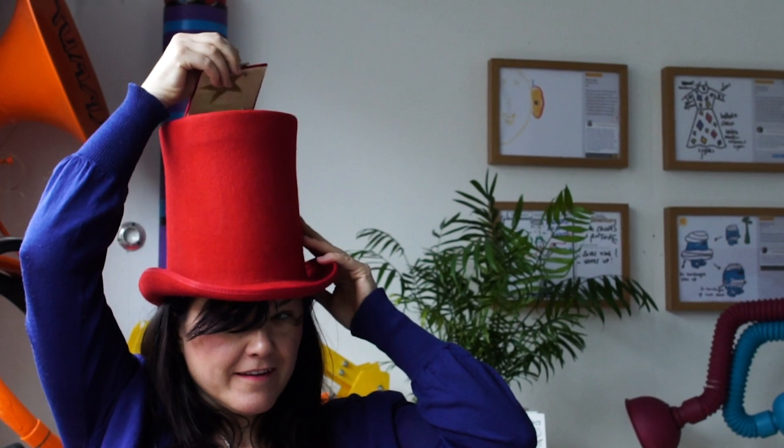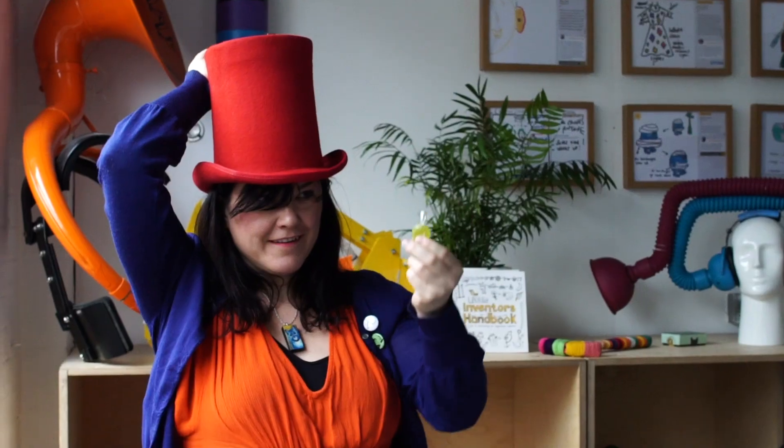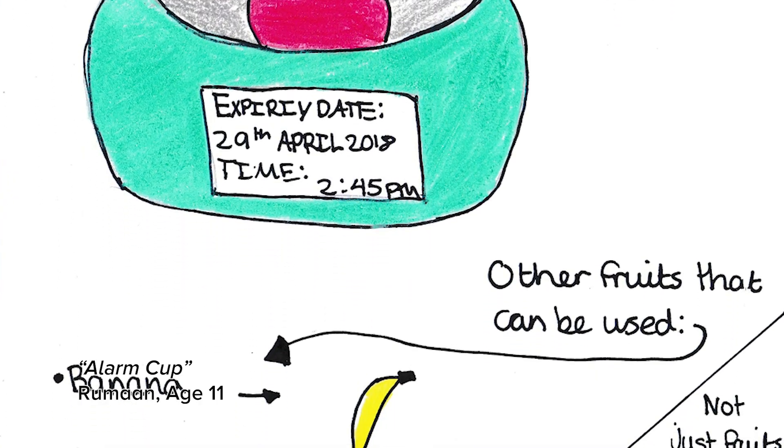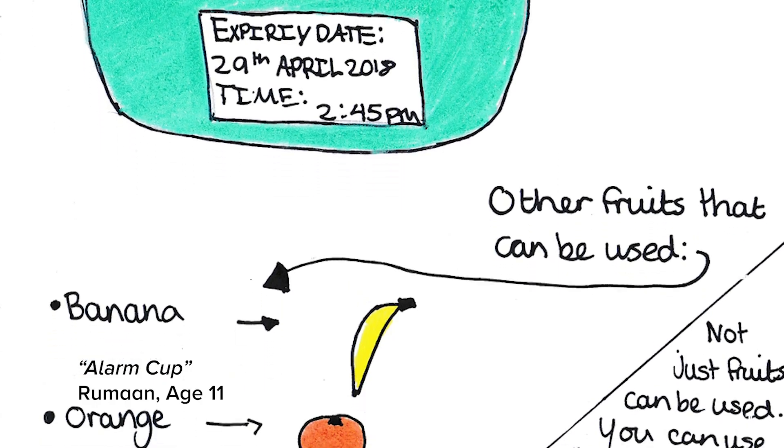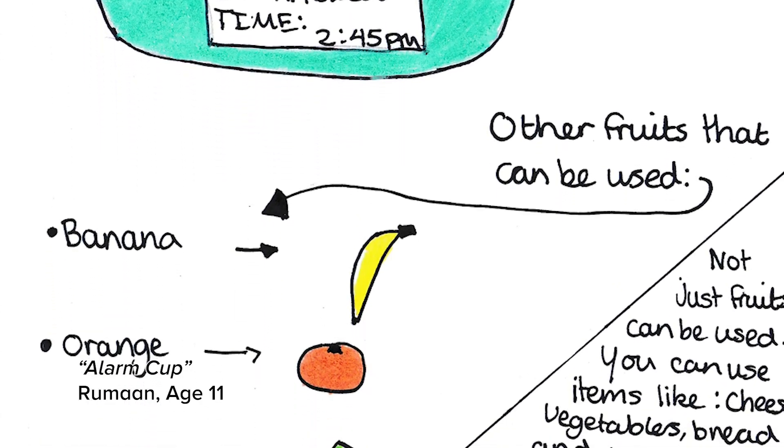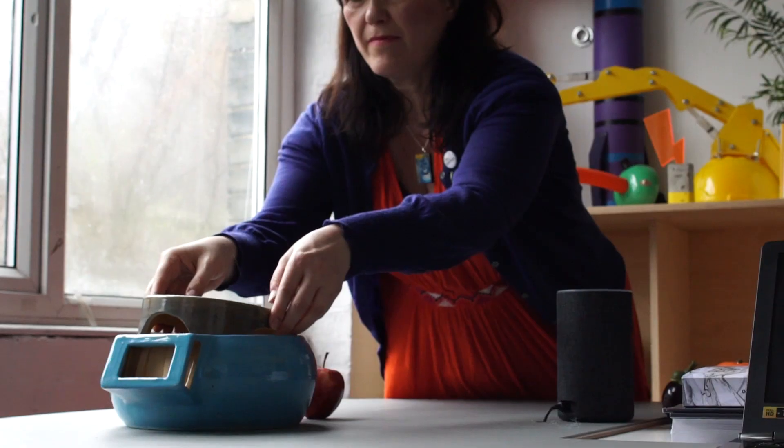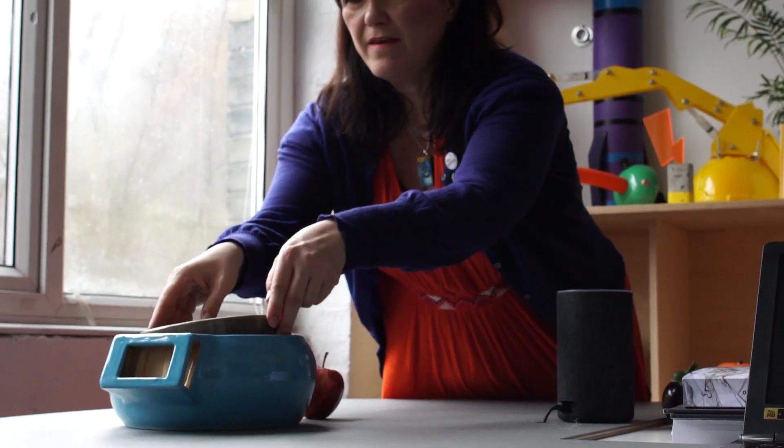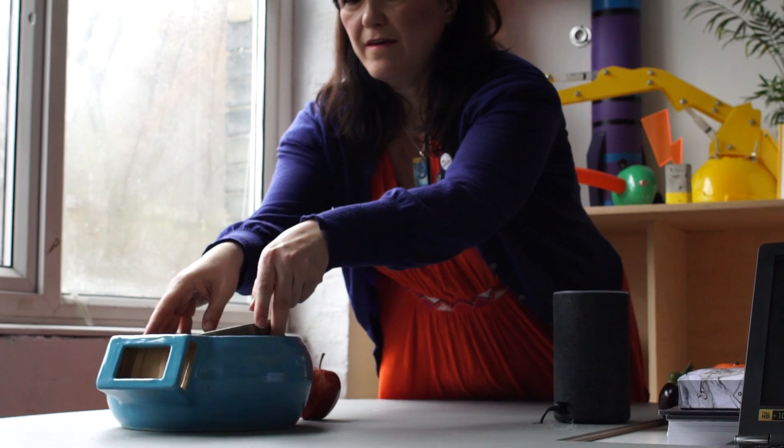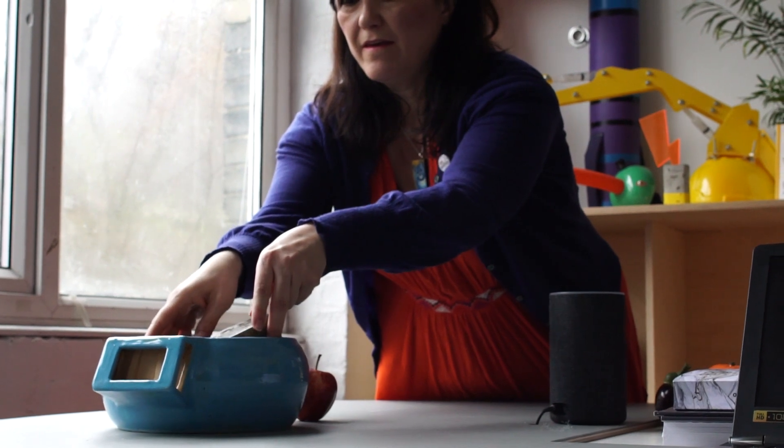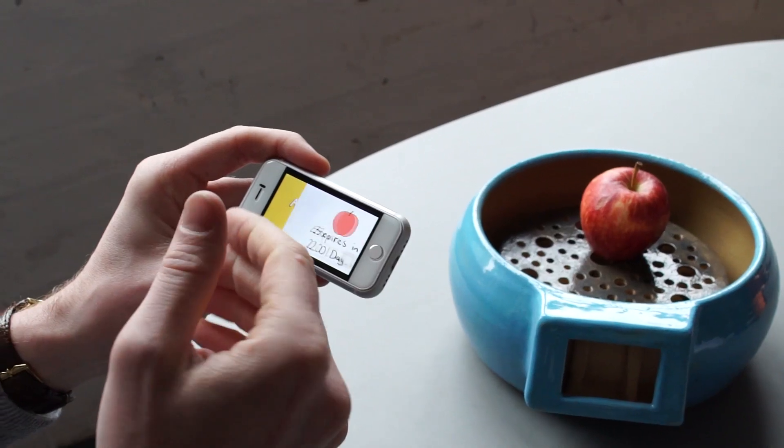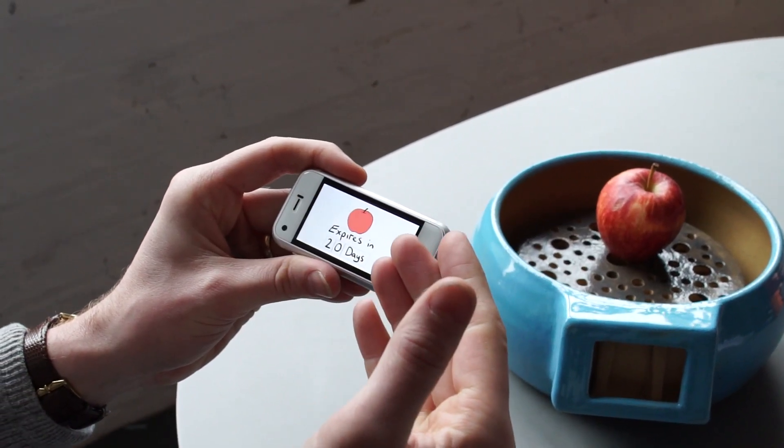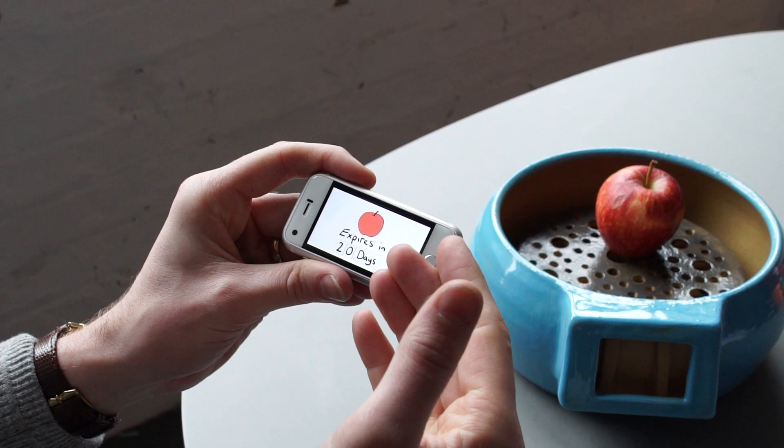So we'll choose a particular subject matter. We've done food waste for example. We love the idea by Rouman. You could have this alarm cup. You could program it by saying in five days I need an alarm to tell me to eat the fruit. So you put it in there and then you know exactly when you have to eat the fruit.